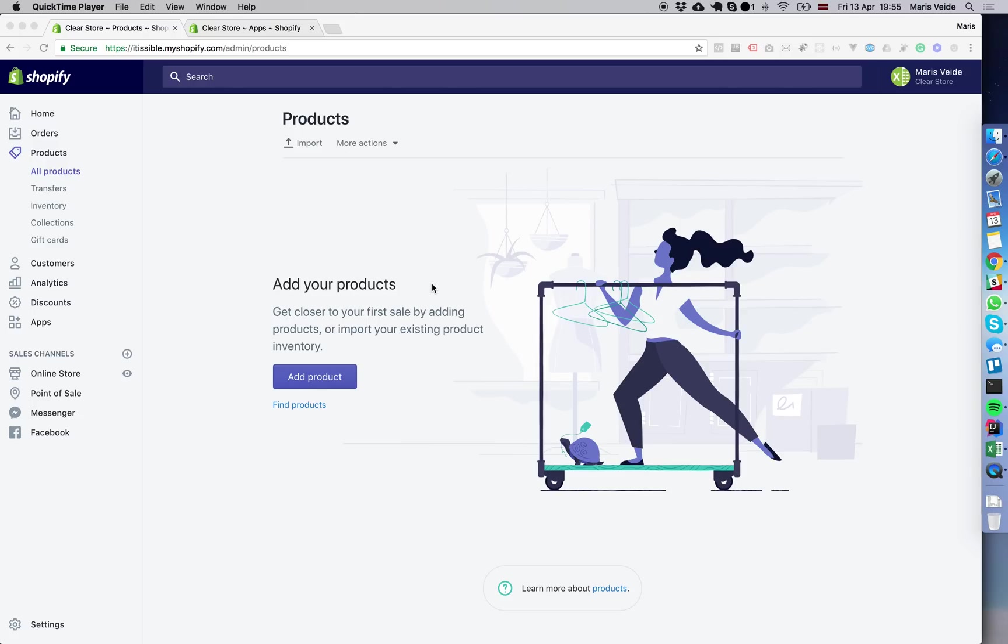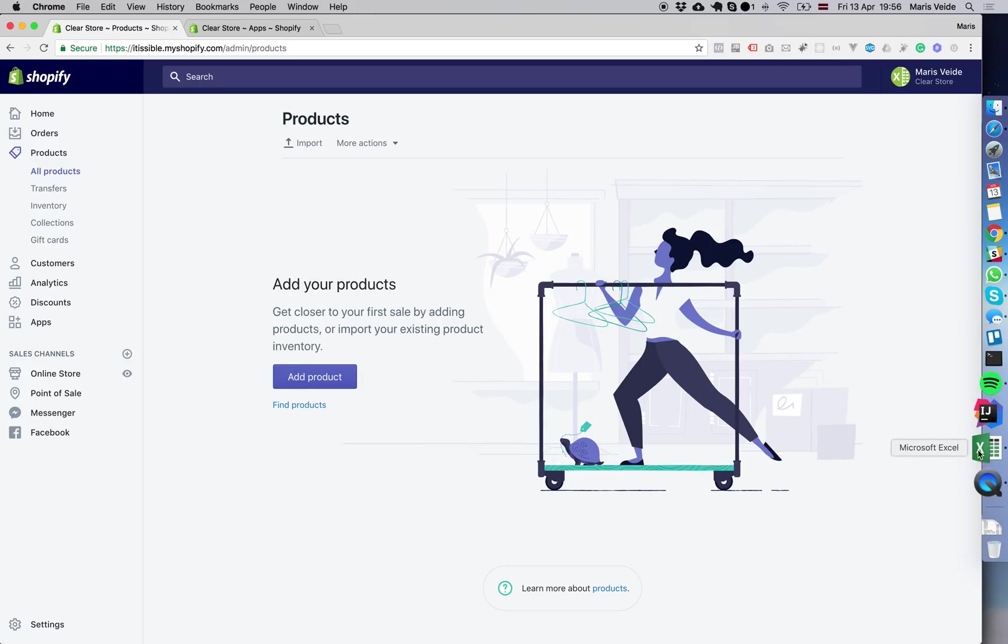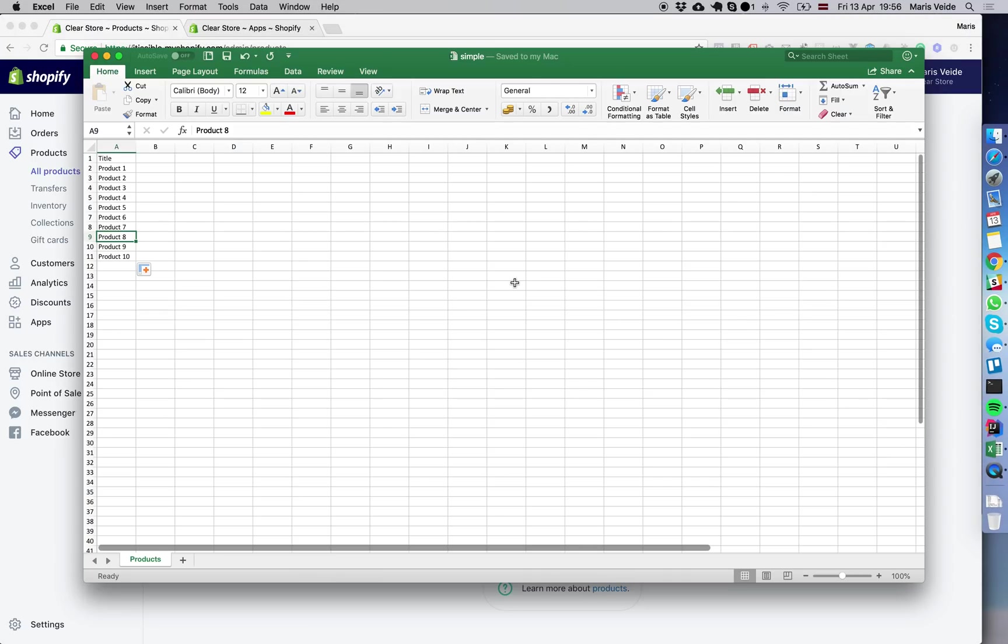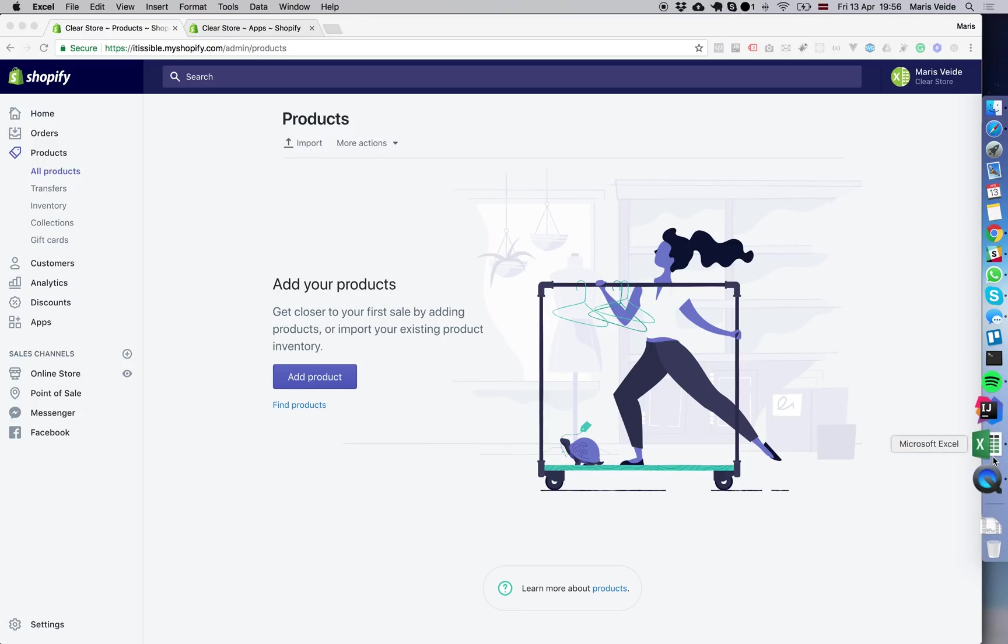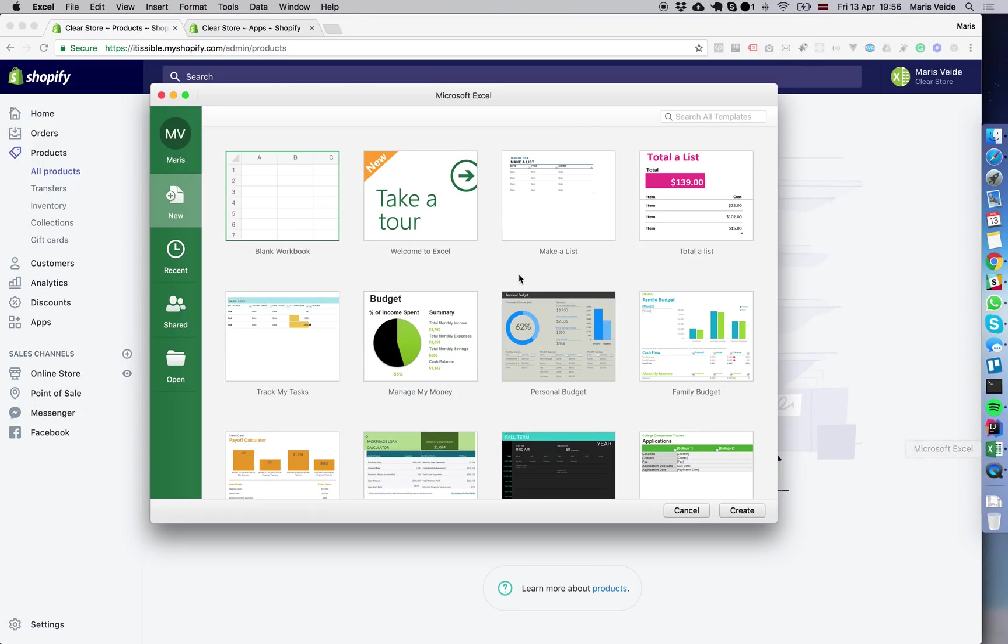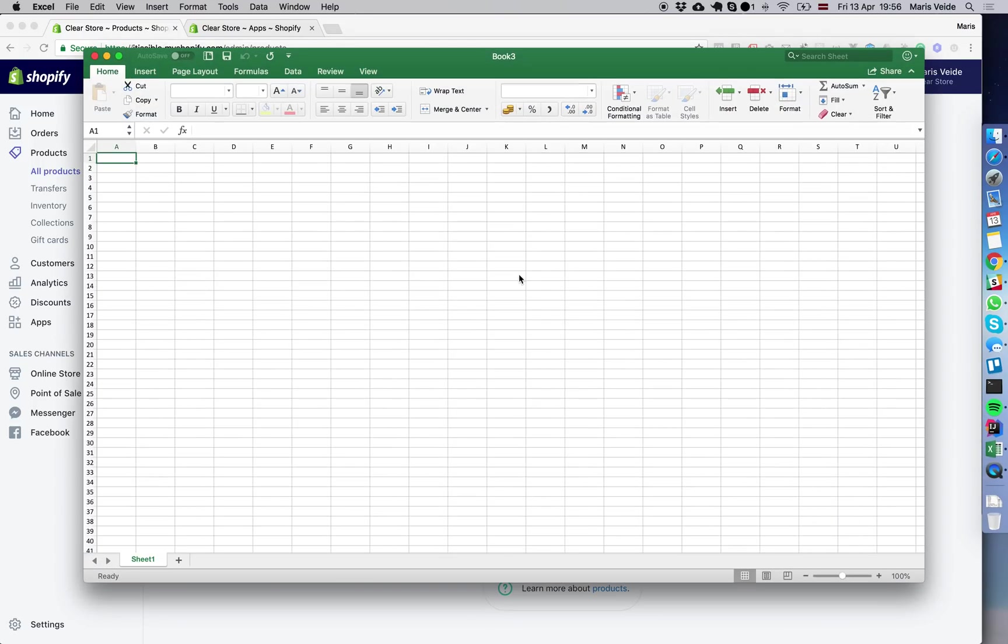Let me show you the easiest way to manage your Shopify store data with the Excelify app. We have an empty store here with no products, so we open Excel and create a new file.